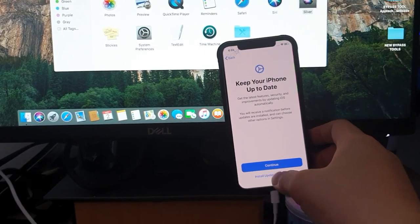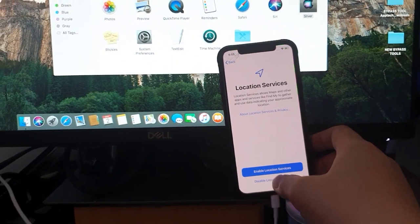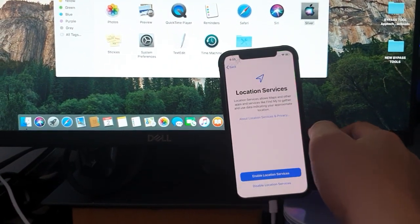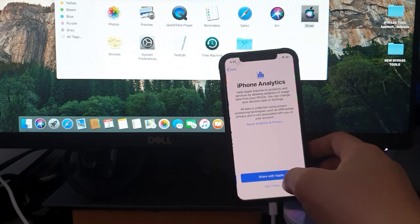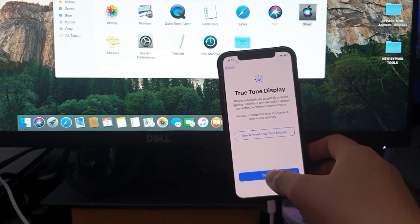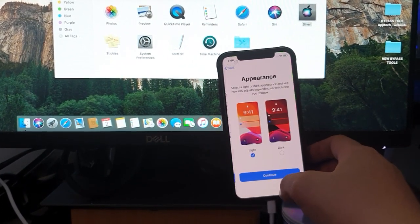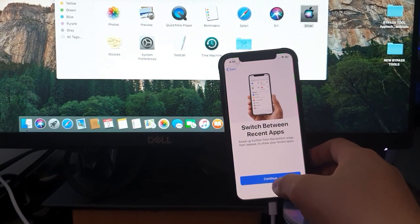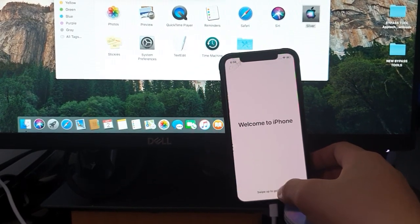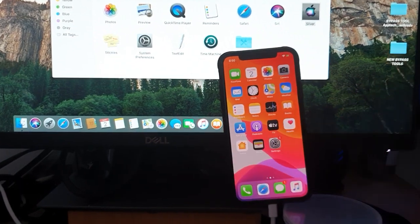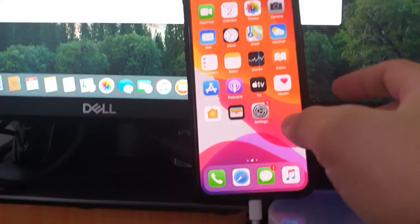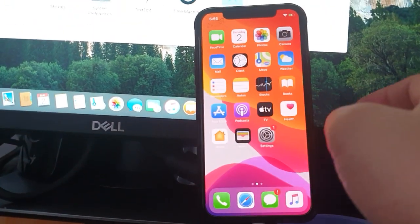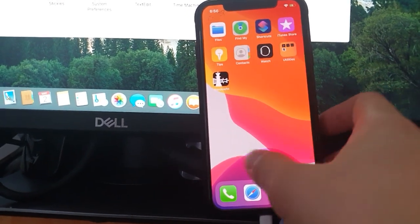Install manual updates. Not now. Disable. Set up later. Don't share. Continue. Continue. Continue. Continue. And there you go. So now we're on the home screen. There's no activation. And now you can use your phone.